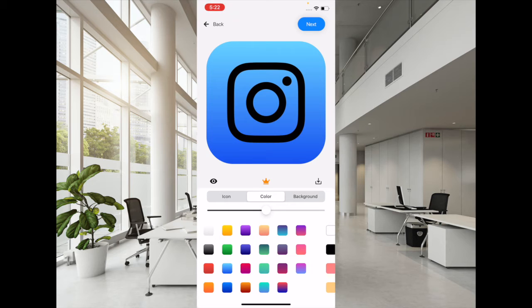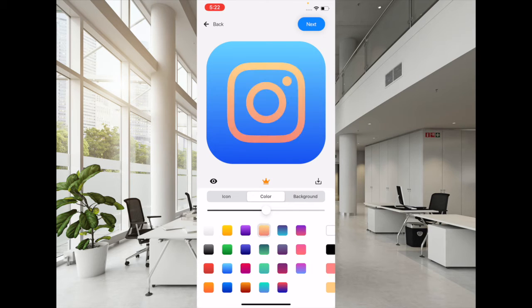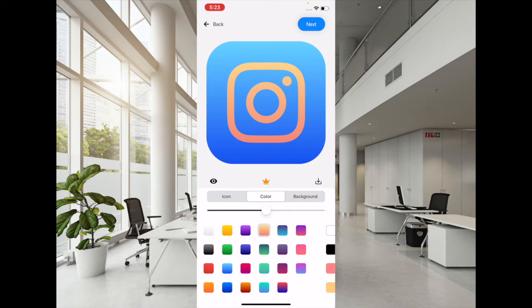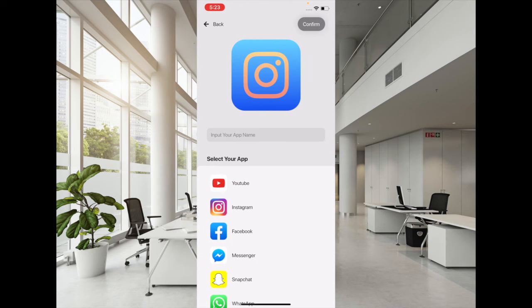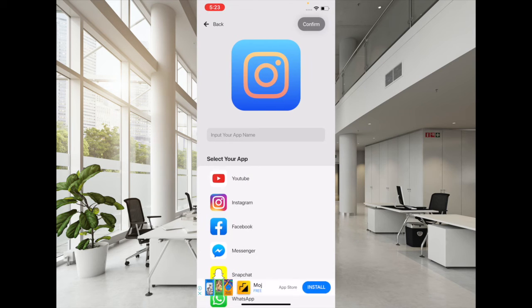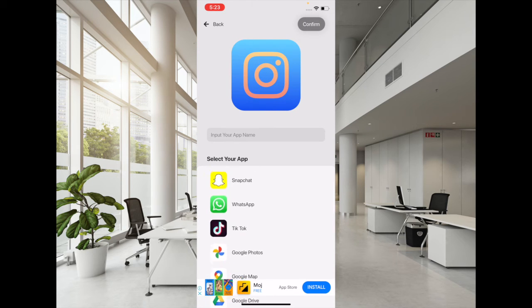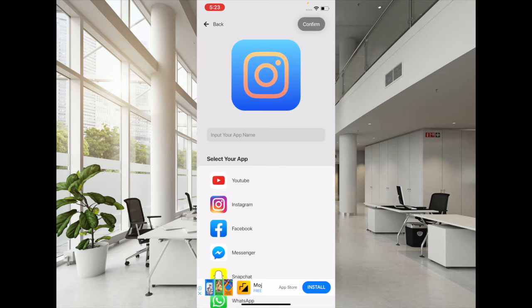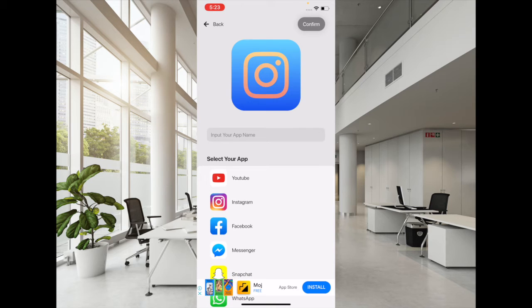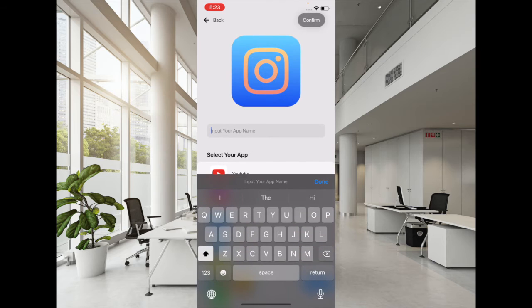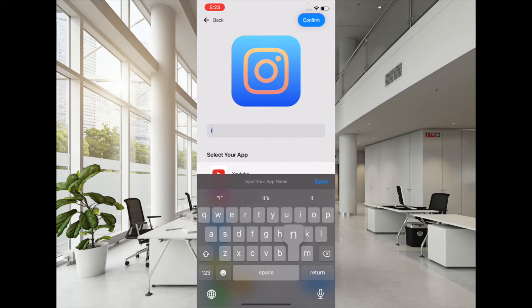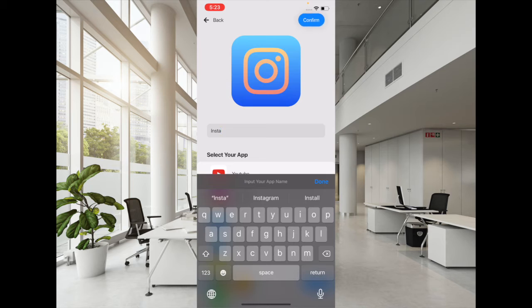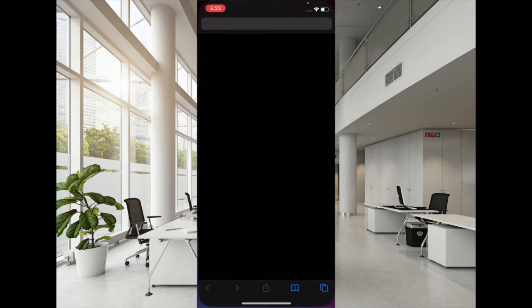So once you have changed the background and the colors, then you have to tap on Next. And then you have to select the app for which you want to change the icon. I'm going to pick Instagram, and then you have to name it Insta. Now you have to tap on Confirm.